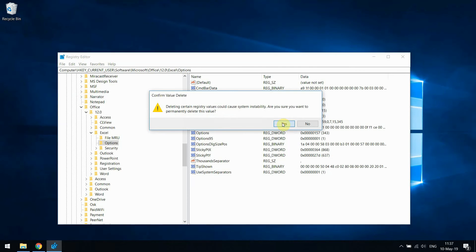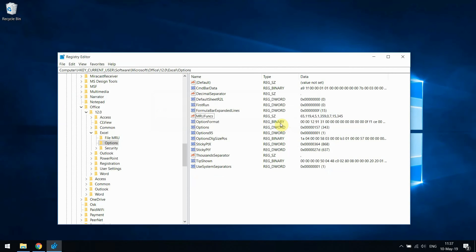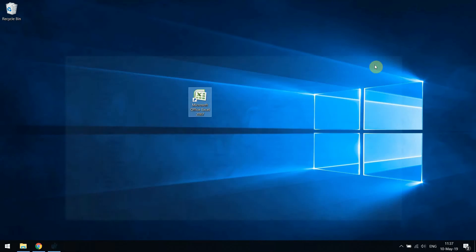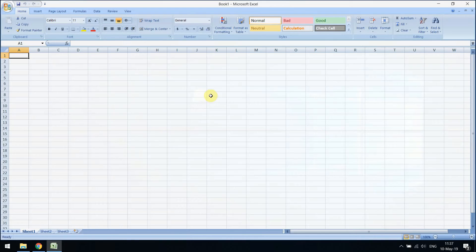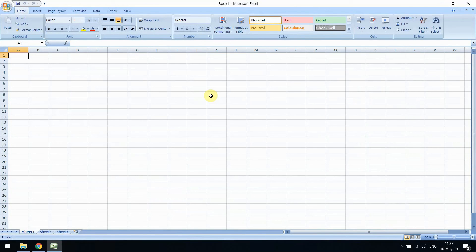And I think this should be sufficient. You can now close Registry Editor and Excel should open maximized.